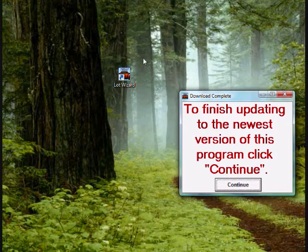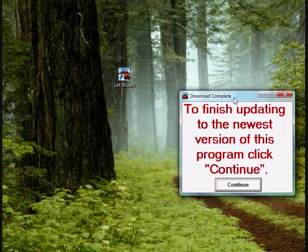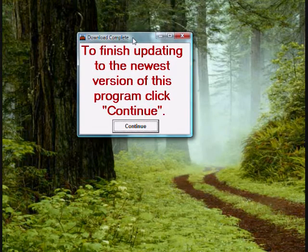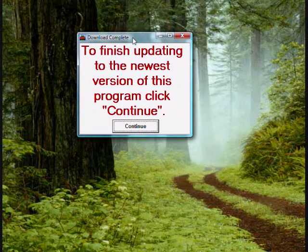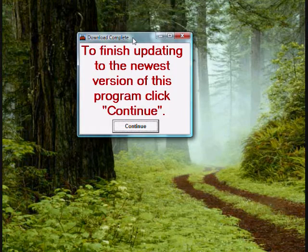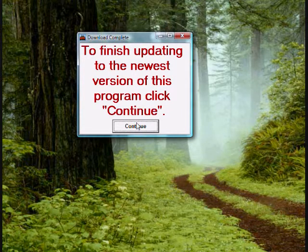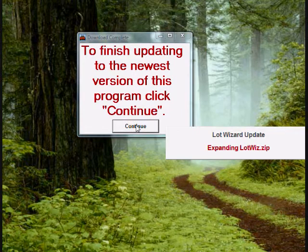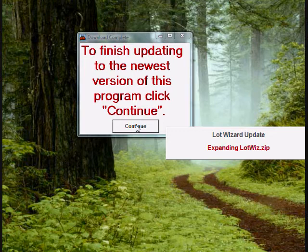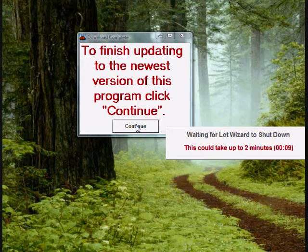And you'll come to a message box that'll say to finish updating to the newest version of the program, click continue. Go ahead and click continue at the bottom, and it'll continue to process the update. This process may take up to two minutes.